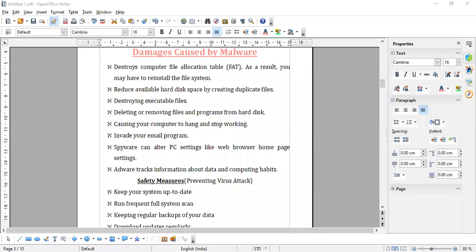Sumathi, name the types of views in Impress. Various types of views in Impress: normal view, outline, slide show, slide sorted. Which menu will you click to insert a new slide? Insert. Any other method to insert a new slide? New slide lene ke liye Insert menu mein click karenge. Slide insert karna hai sirf — let's go.